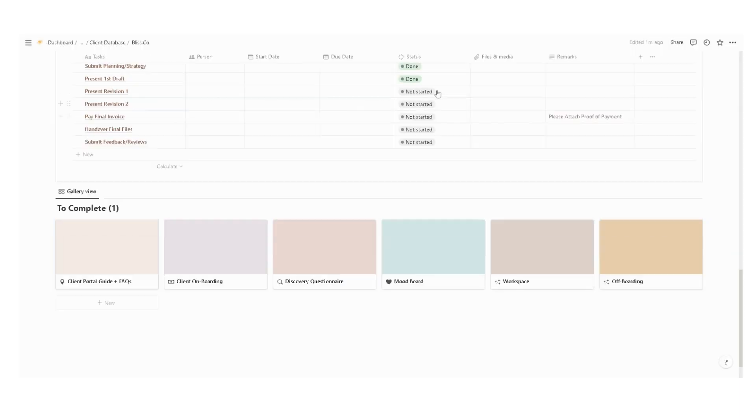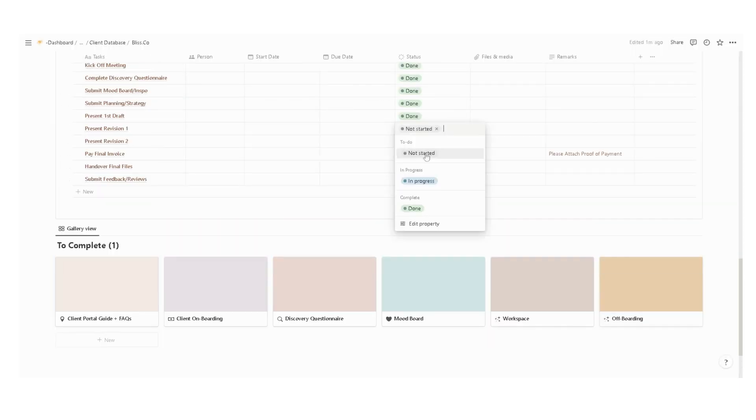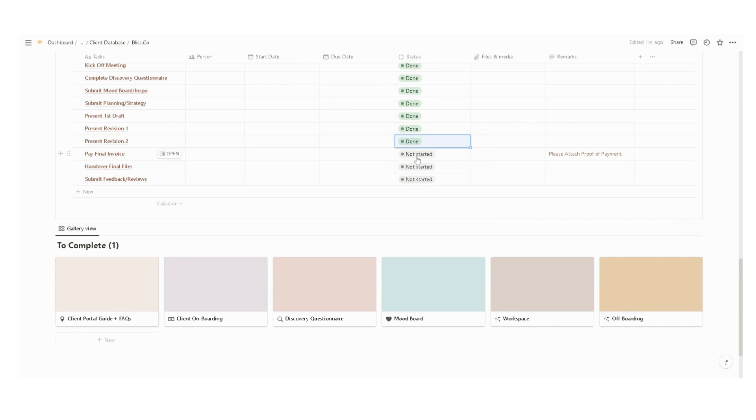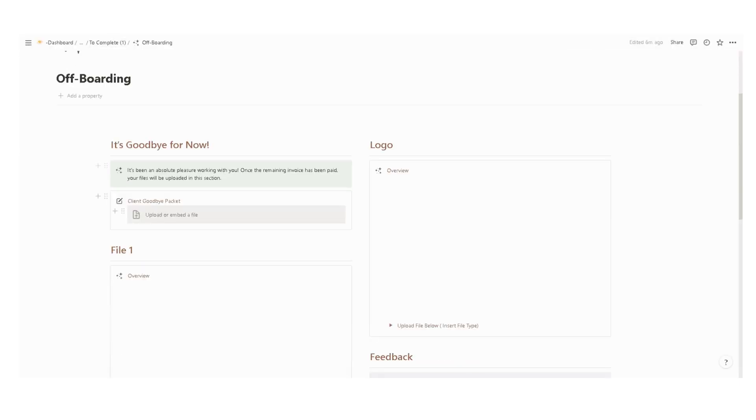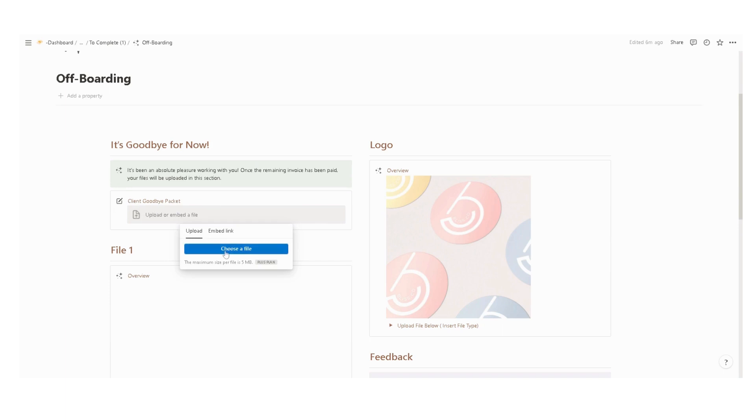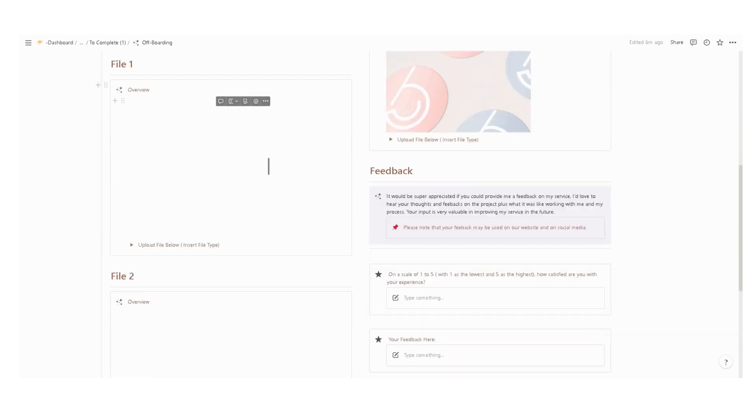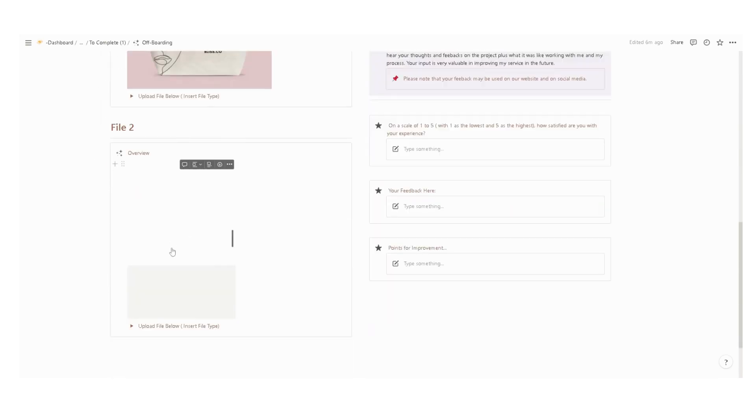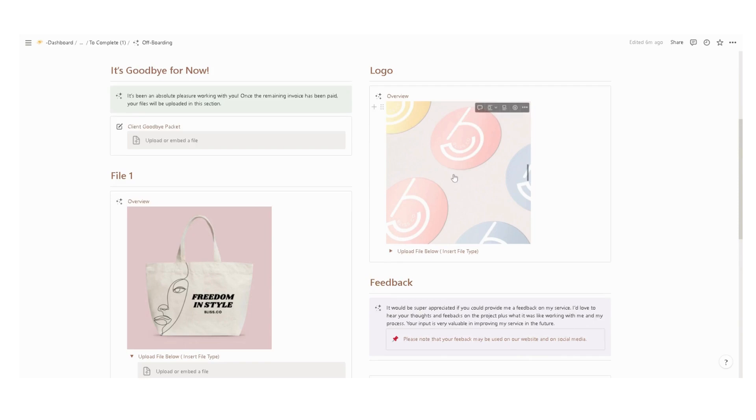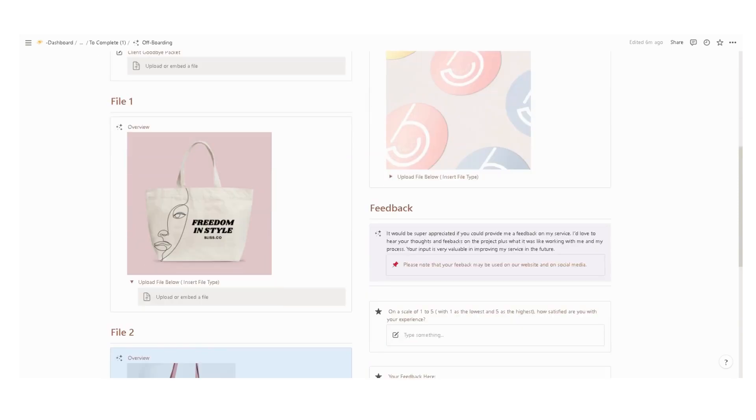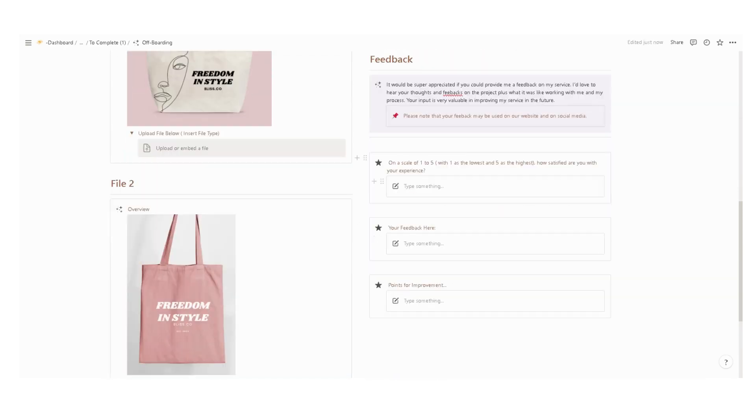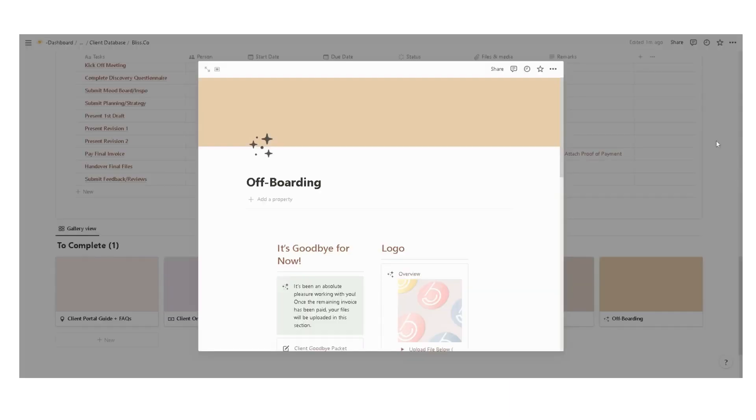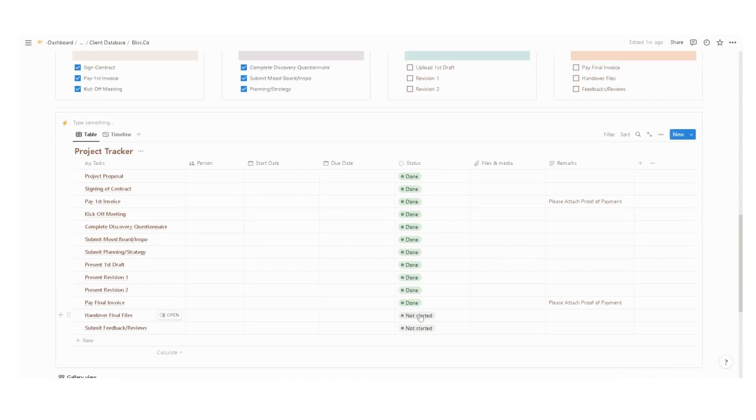Once the final invoice is completed, you can now hand over the files to the client. Input your client welcome packet in here, just click this and upload the files by clicking the toggle. And then ask for some feedbacks with the guided questions in here as well. That is it for the client portal.